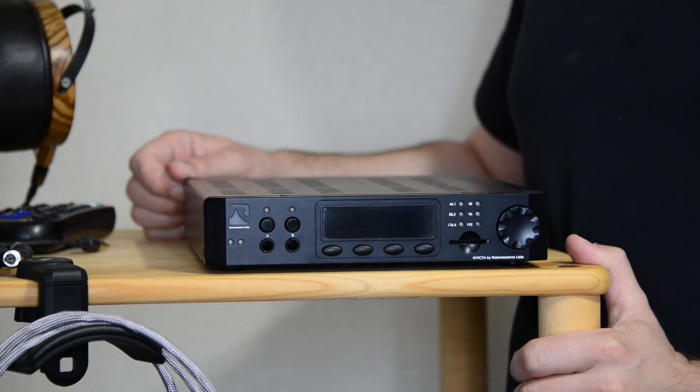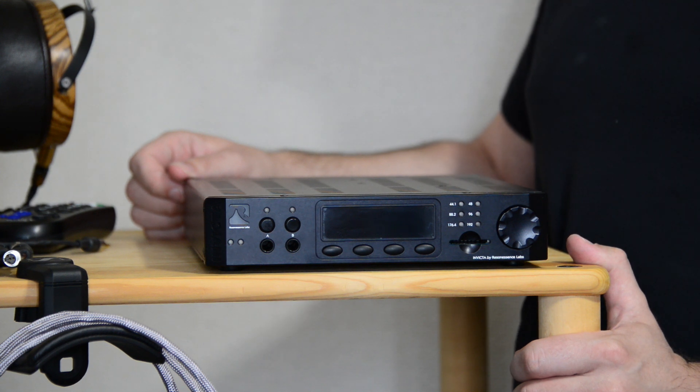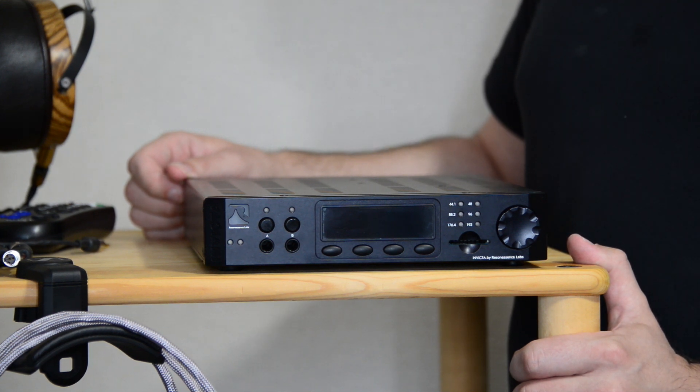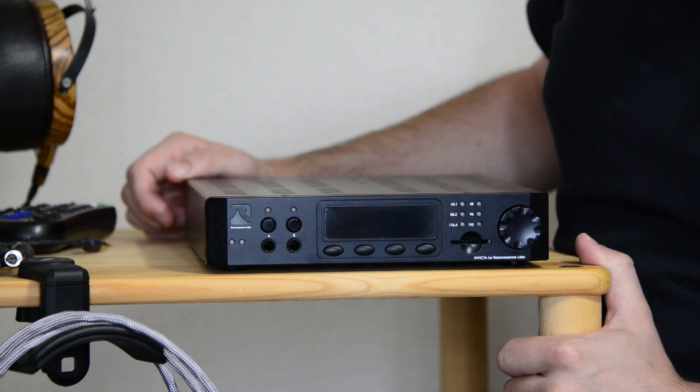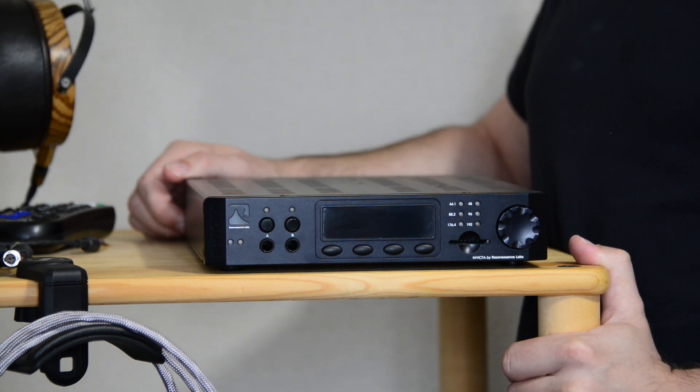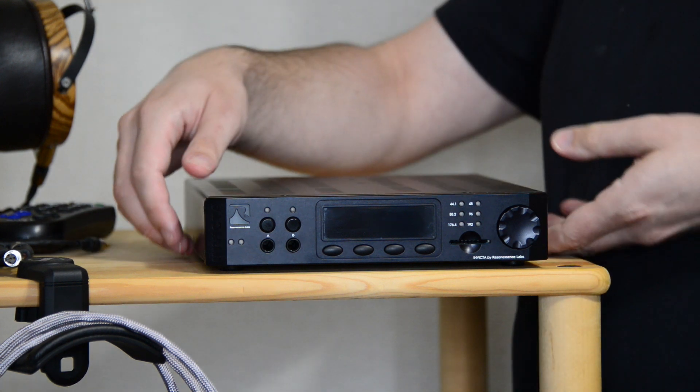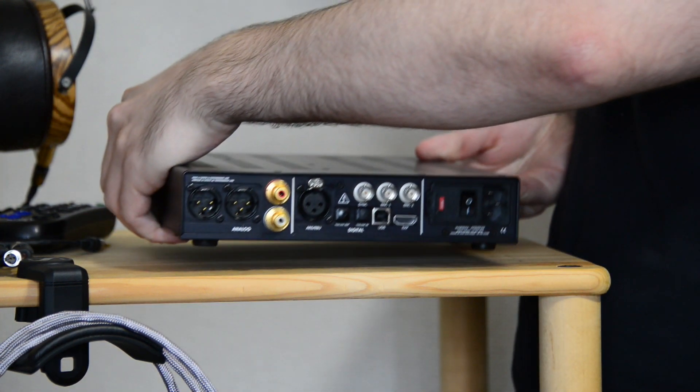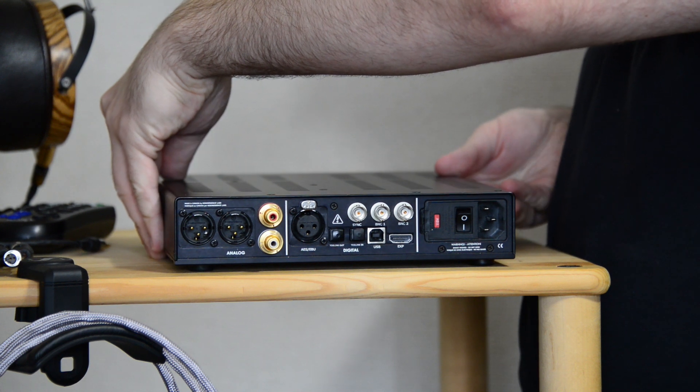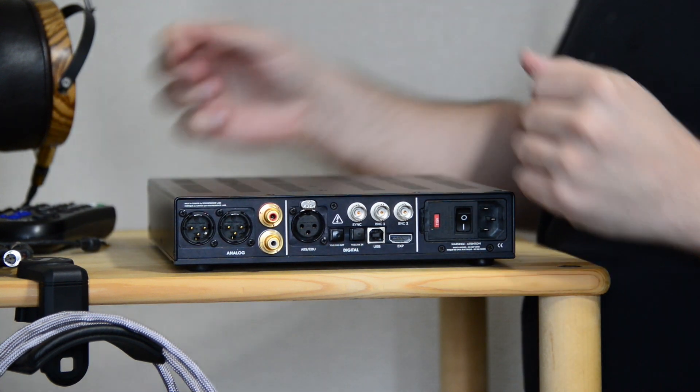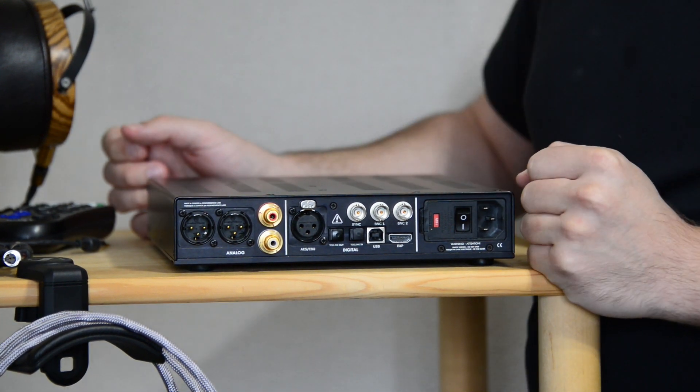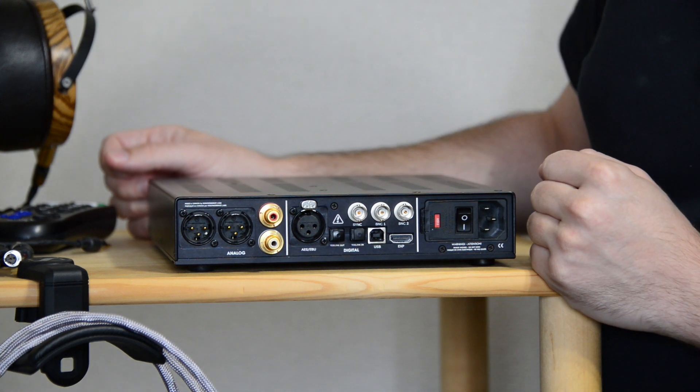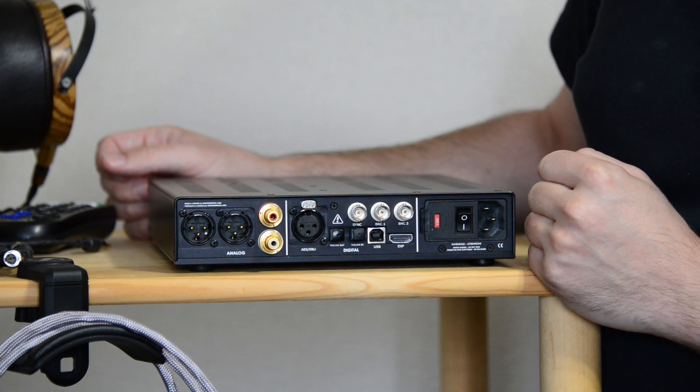Okay, so last in my series of three DACs is the Resonessence Lab Invicta. Yep, that's the one whose name sounds a bit like a lawnmower and with a front panel that looks like a CB radio. Now again, I'm going to be starting from the back, especially because some of the features will make a lot more sense if you can see their connections on the back first.